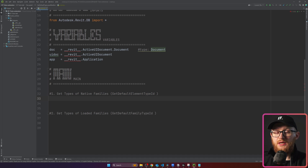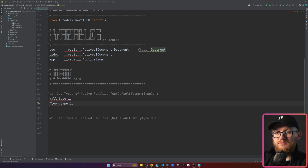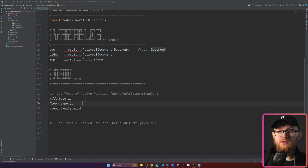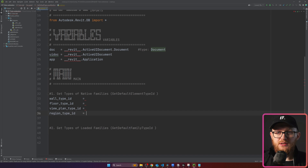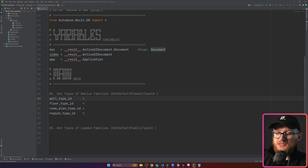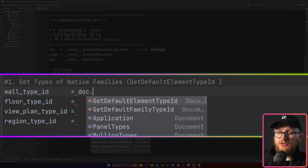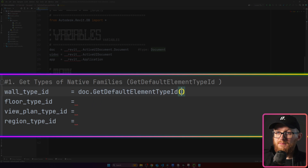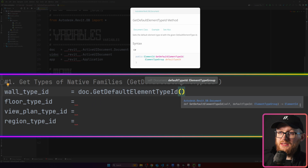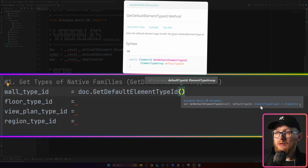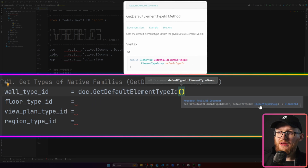Let's start with the first section. Here we're going to try to get our default wall type ID, floor type ID, view plan type ID, and region type ID. It's going to be very simple — we're going to use the doc variable and look for GetDefaultElementTypeId inside it. It takes one argument, which is going to be a default type ID, and we need to use the ElementTypeGroup class.